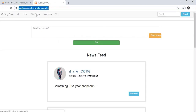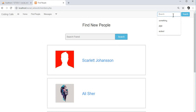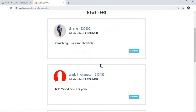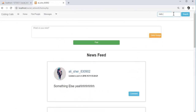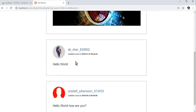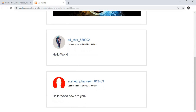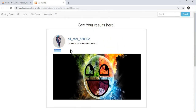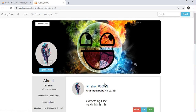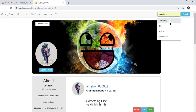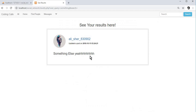Going to our home page, the search box is here. If we search for 'hello world', and click search, here are our posts containing 'hello world' — 'hello world how are you', 'hello world hello world'. Searching for 'something', clicking search, returns the post 'something else yay'.